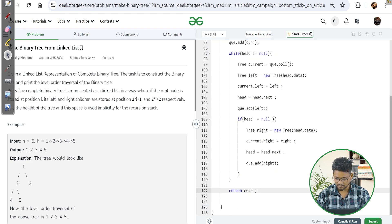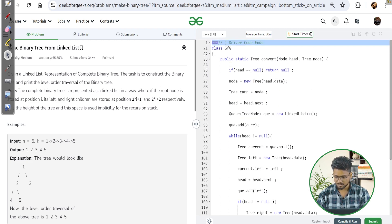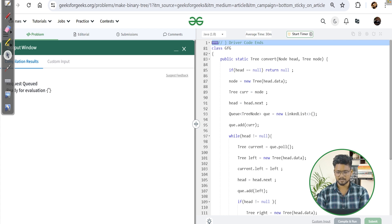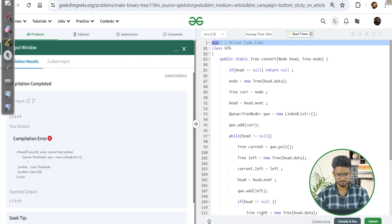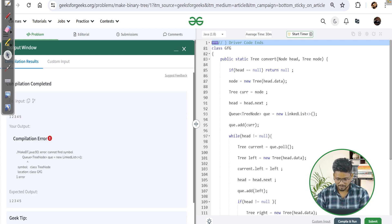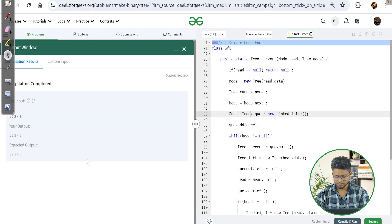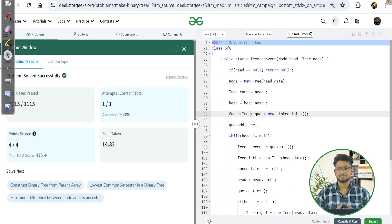This is the complete approach. Let's run it — there's an error: 'cannot find symbol queue'. We fix it by changing 'TreeNode' to just 'Tree' in the queue declaration. Now it gives a correct answer. Let's submit — the question is submitted successfully. I hope you liked the video. If you found it suitable, please subscribe to the channel. Thank you.